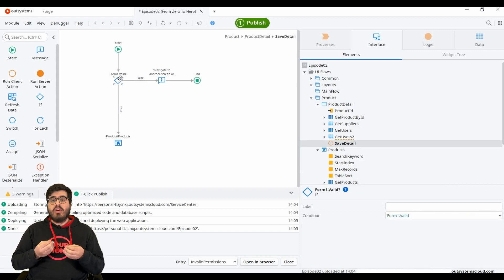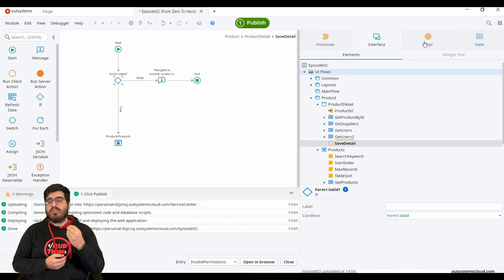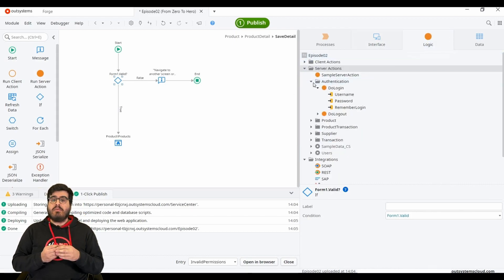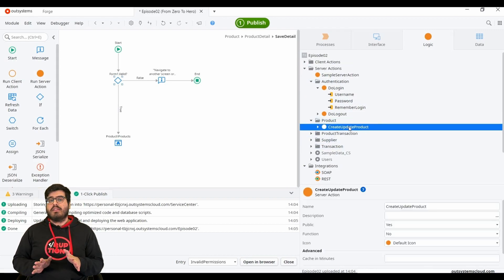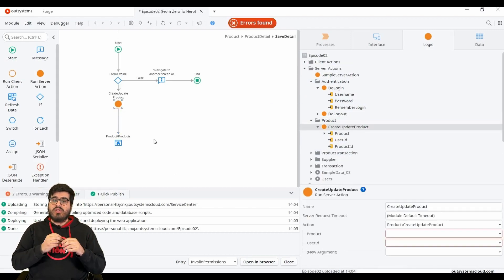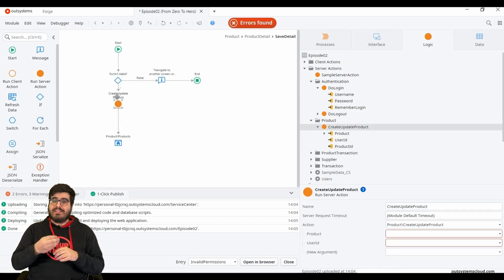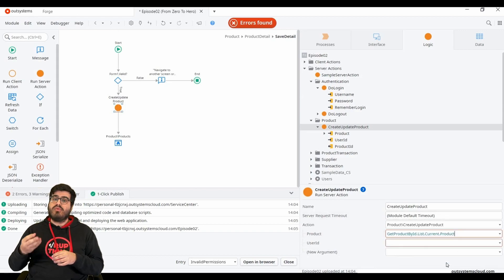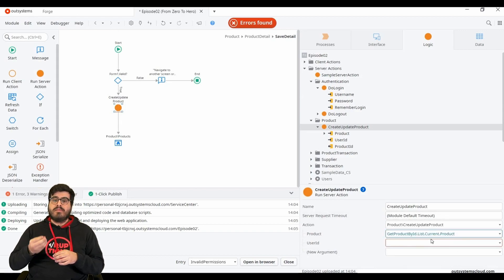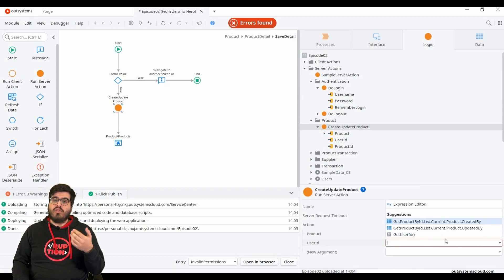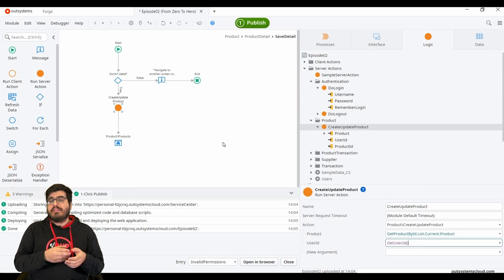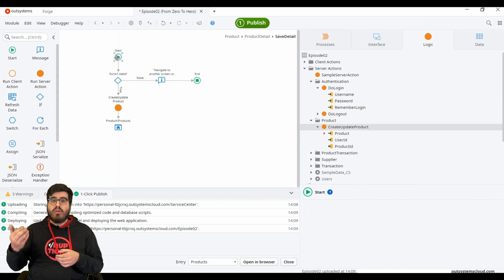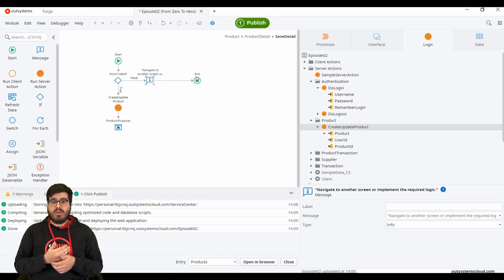The node checks if the form is valid, making a validation on the input types and mandatory fields. We can add more validation later, but for now we will leave it that way. On the true branch, we should replace the existing message with the previously created action create update product. This action either creates, in the case of adding new product to the list, or updates an existing product when we come from the link in the list screen.